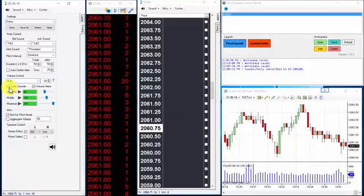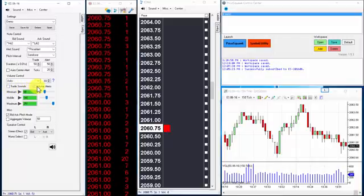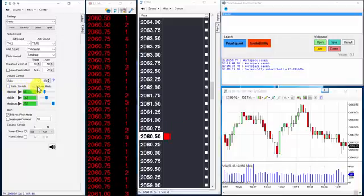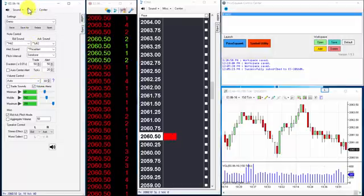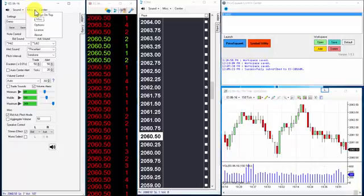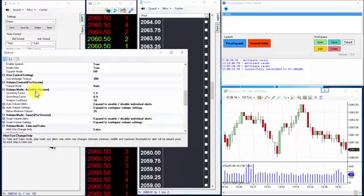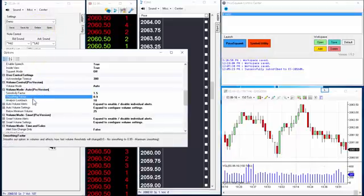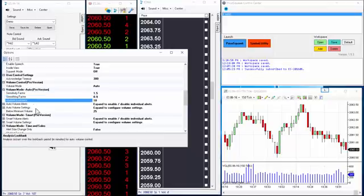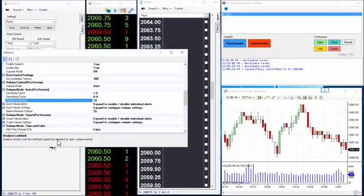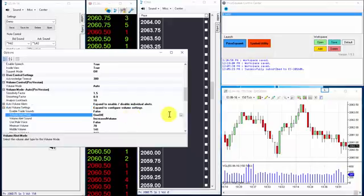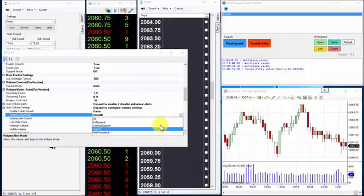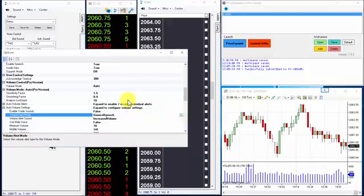Volume alerts are already enabled, so we're going to change how they are announced now. For auto mode, our user options for Price Squawk can be found by clicking on the misc for miscellaneous menu at the top of Price Squawk, then select options and browse to the volume mode auto section. There are a number of settings here to tweak the auto algorithm, which are explained at the bottom of the options window and in more detail in the user manual. Expand the auto volume settings group and change volume alert mode to general speech. This volume alert mode will simplify auto volume alerts to announce middle volume and maximum volume in our market.